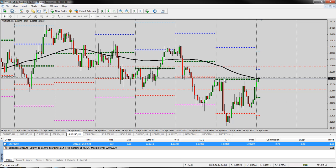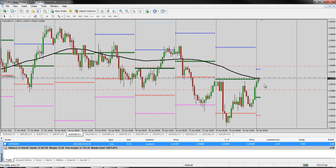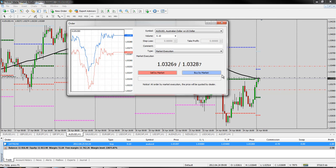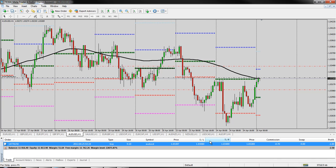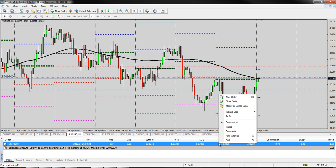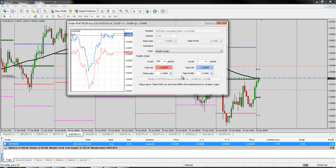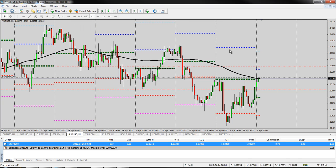I can also see that on my trade — here's my entry, it says buy with my order number. Since I'm in a buy, the red line above is where it's going to take me out with profit, and the red line below is where it would take me out with a loss if the market goes against me. So to recap: new order, buy or sell, it'll show up down here. Right-click, go to modify, put in your numbers, and this bar will highlight down here. Click on that and everything's in place.